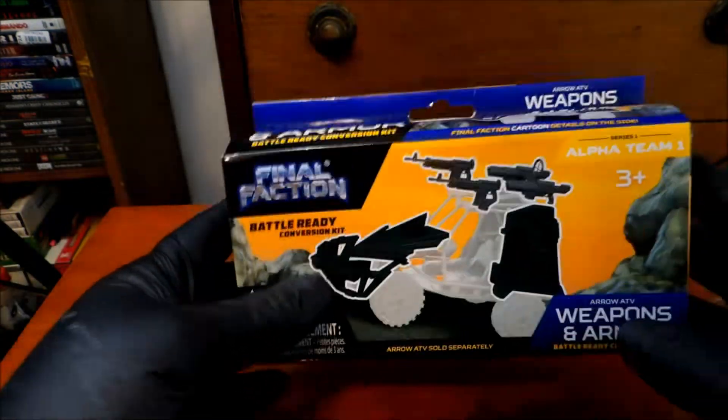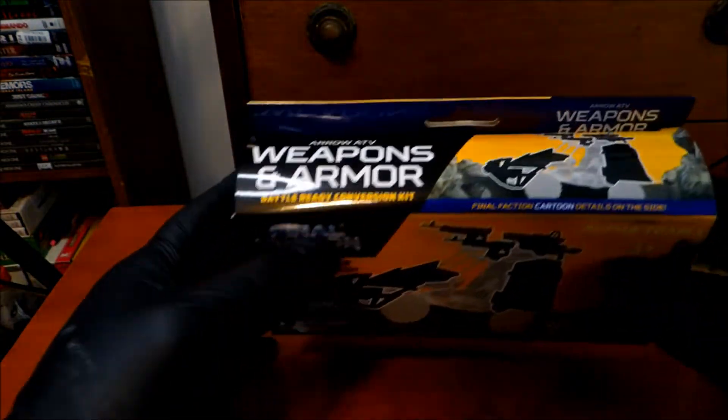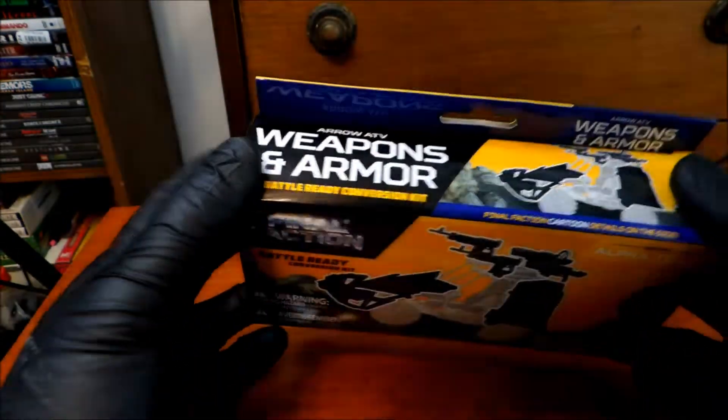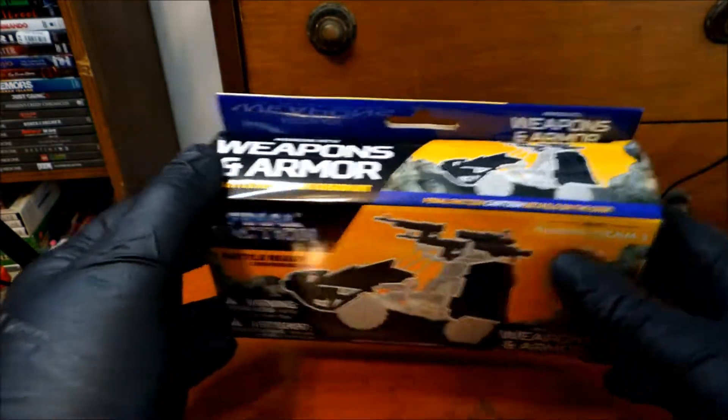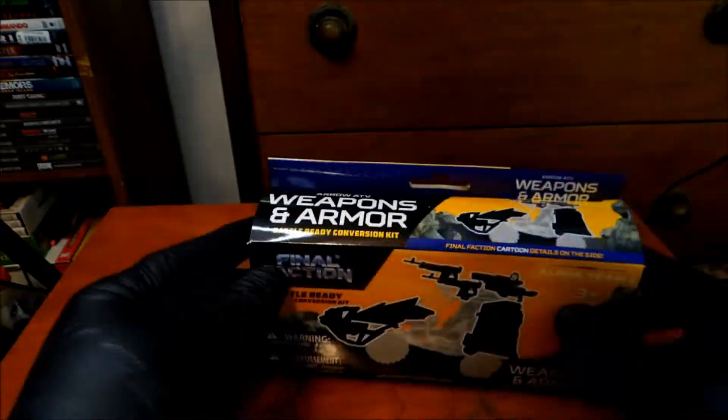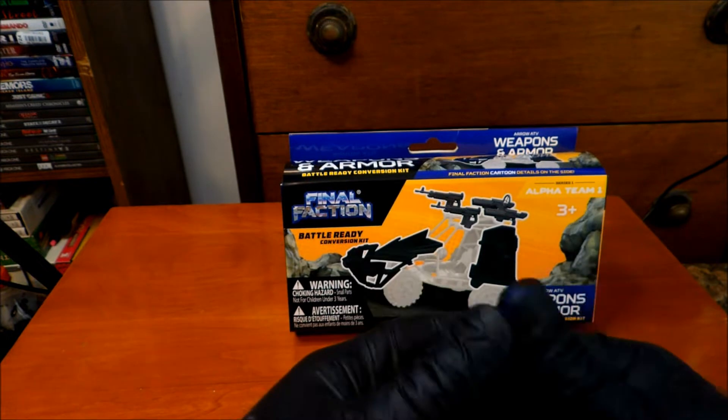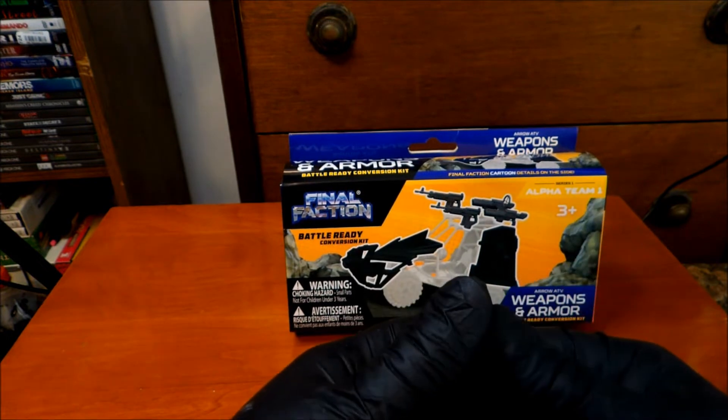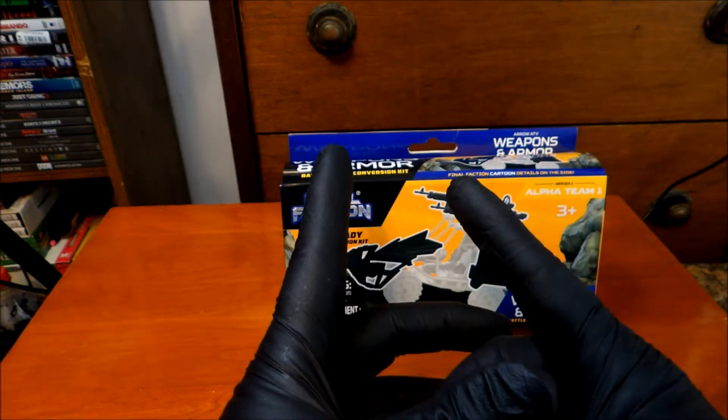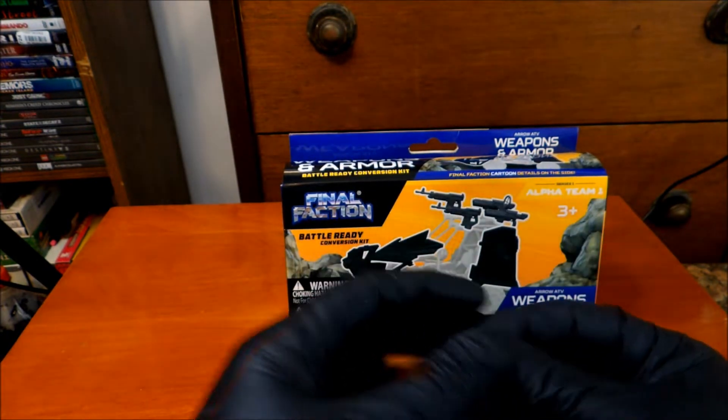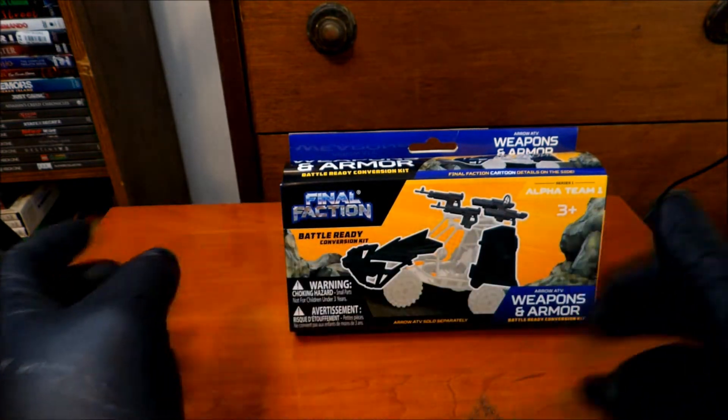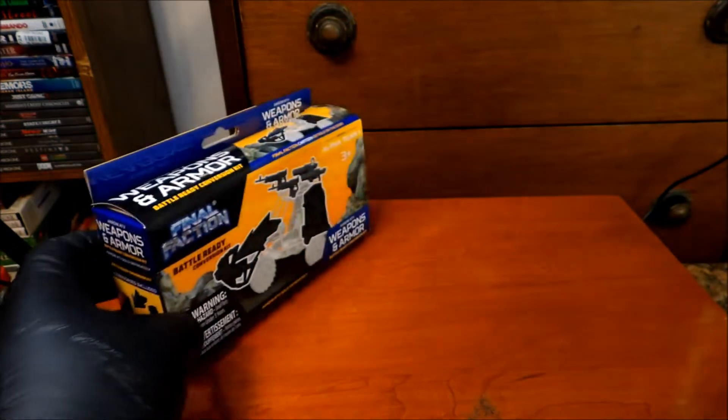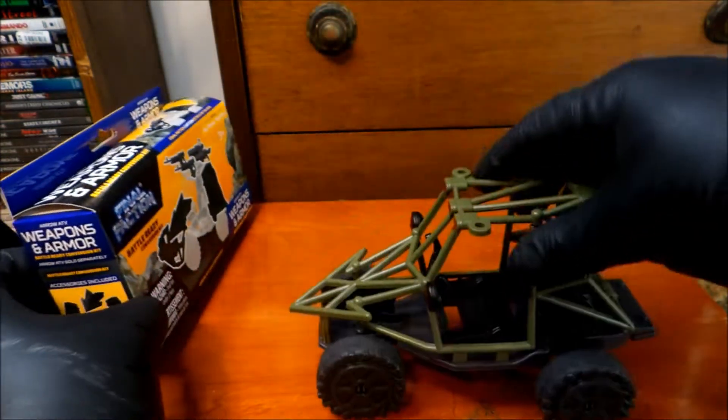Now you might remember the Arrow ATV from a previous video. And if not, you know, you can go watch that. Oh, I'll wait a minute. And I'm pausing, moving on. Okay. It's right here.